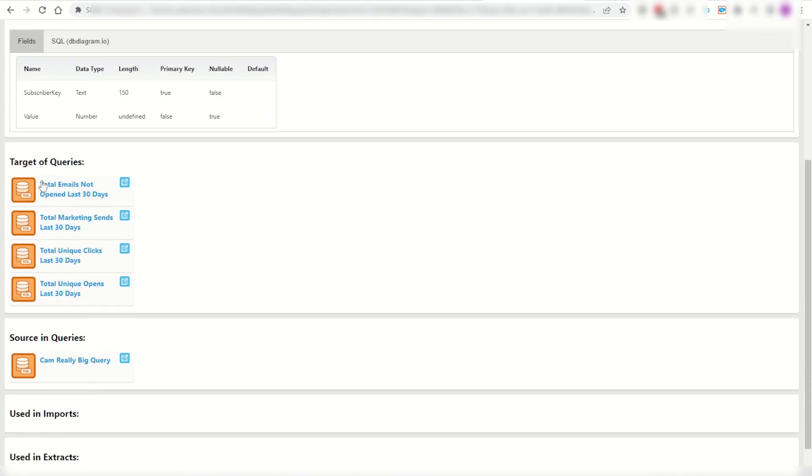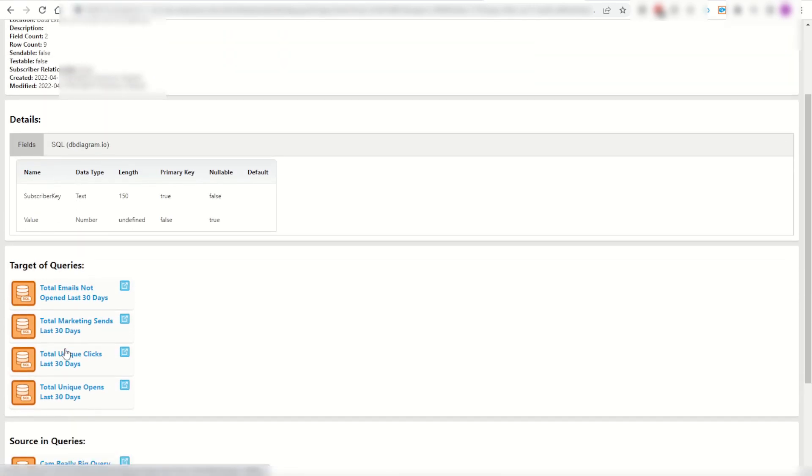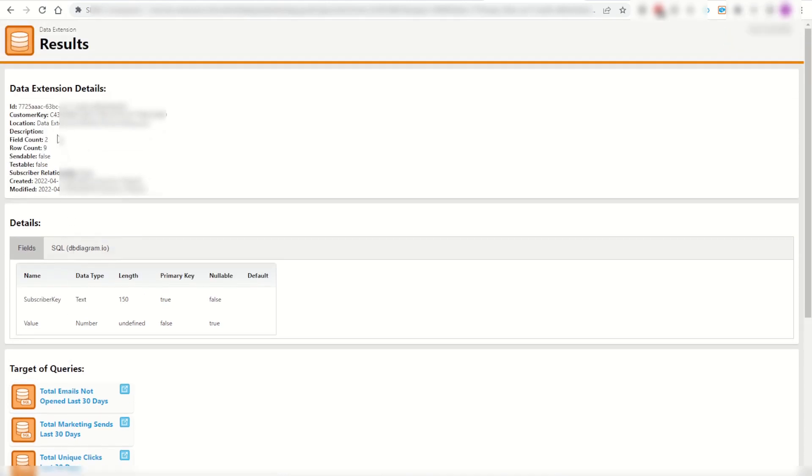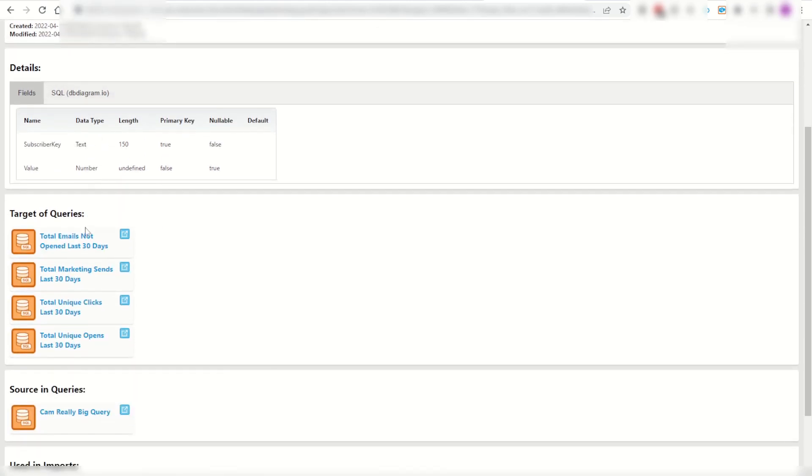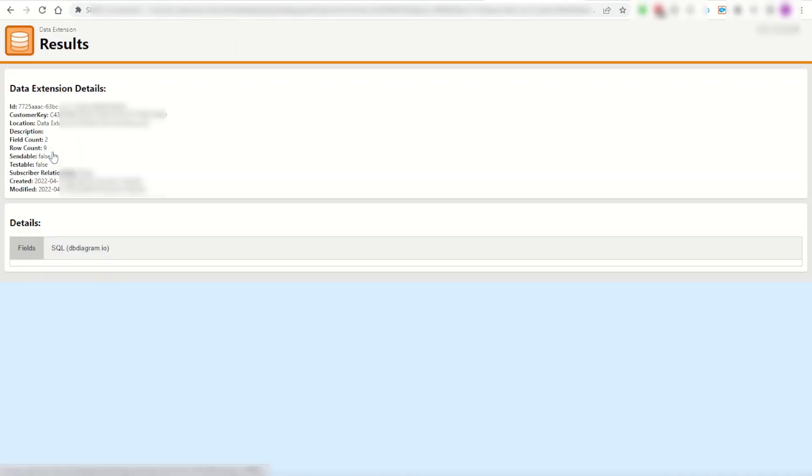You can keep going through and seeing this data extension is the target of a number of queries. So this results DE has been targeted by a number of different SQL activities. I can jump into the activity and have a look for myself and there it is the target DE.